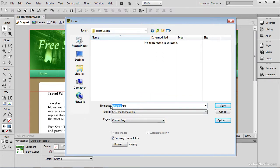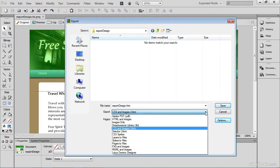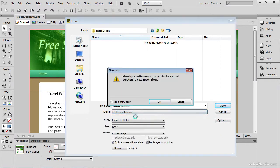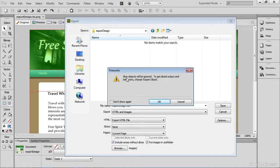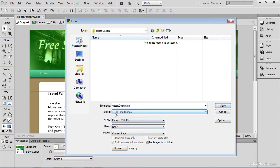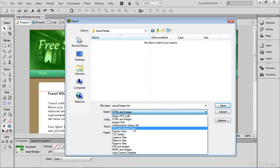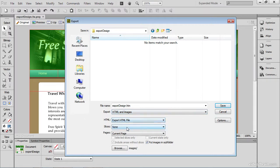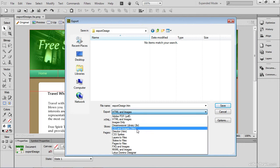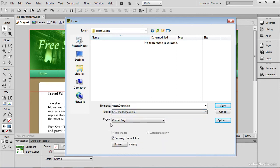So I'm going to name this file ExportDesign.htm. Now this export area here has quite a few options, and more than likely, CSS and images will not be what's automatically showing in your interface. There's also the opportunity to export as HTML and images. Now when I switch to that, I do get this Slice Objects Will Be Ignored, and I'm just going to click OK for now. What I want to show you is when I choose HTML and images, I get different settings down in this area than when I choose CSS and images. So HTML and images gives me three additional drop-downs. If I choose CSS and images, notice there's only one.